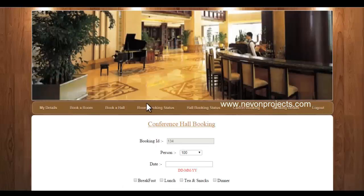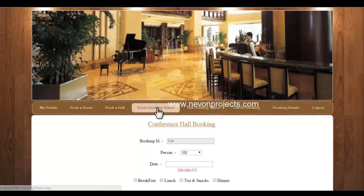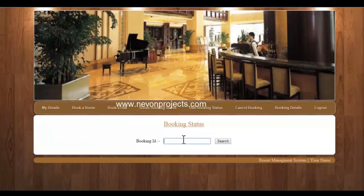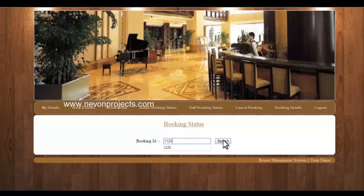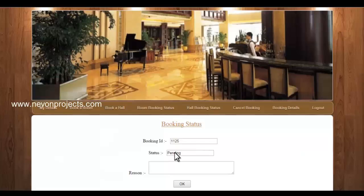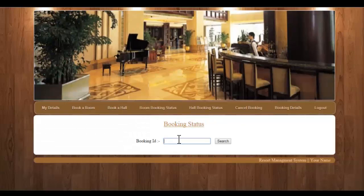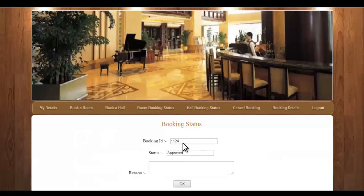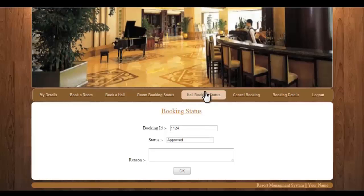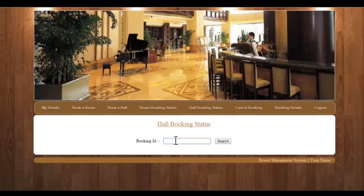Next is room booking status, where you can check the status of your booking using your booking ID. You can see the current booking is pending, but the previous booking that was approved shows an approved status. Next is hall booking status, where you can check the status of the hall booking in the same way as the room booking module.